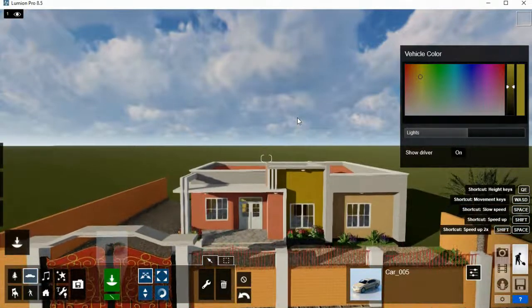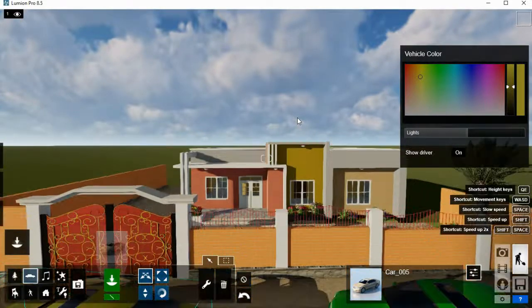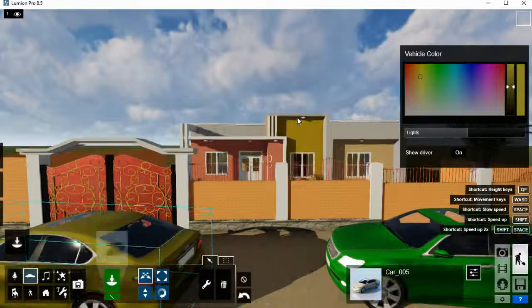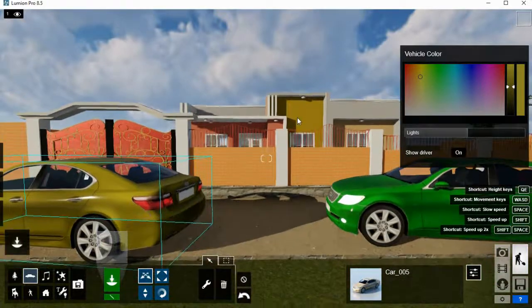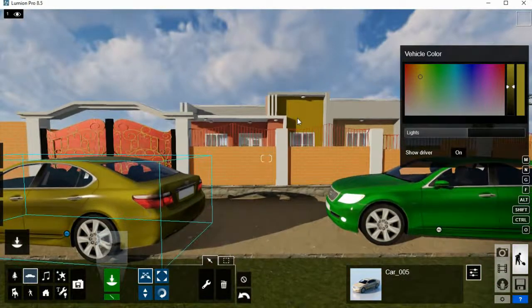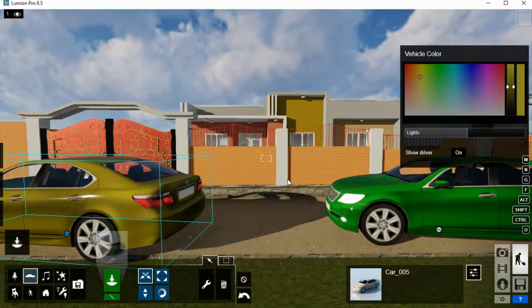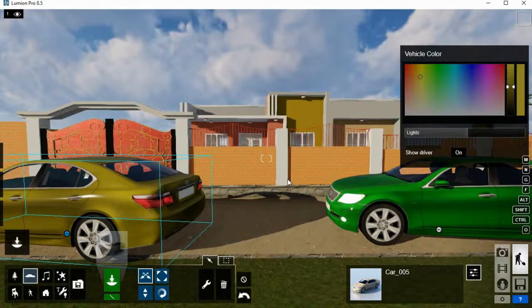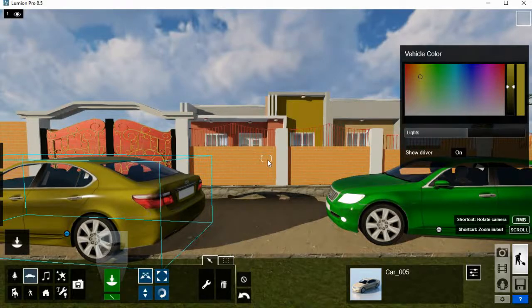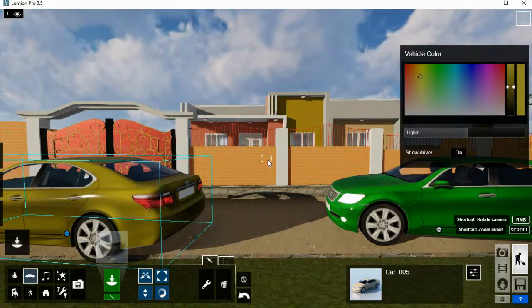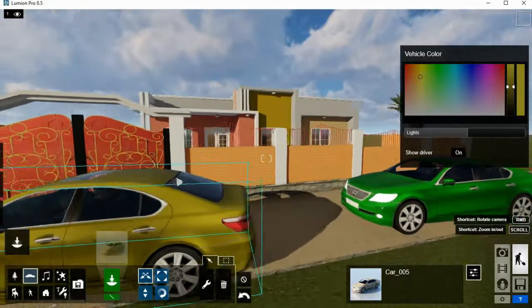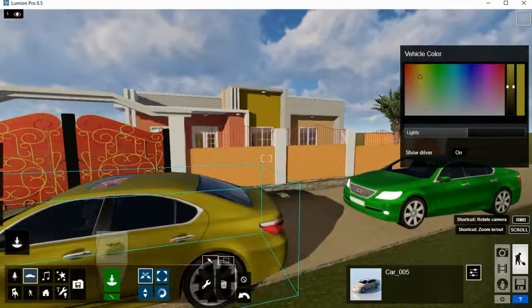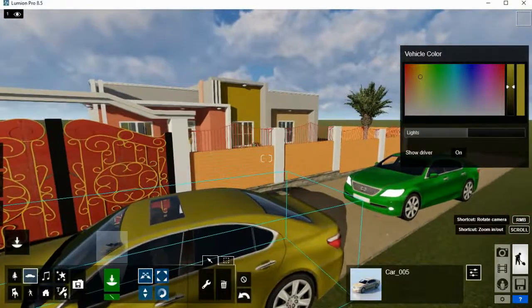Then if you want to rotate or orbit, you want to do orbit, you press and hold the right button of the mouse. Then you orbit where you want.